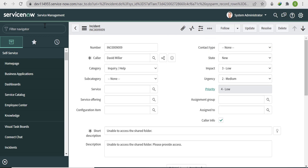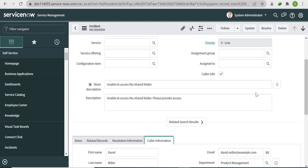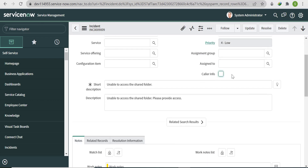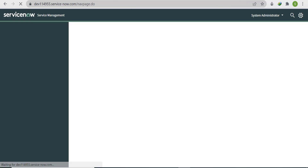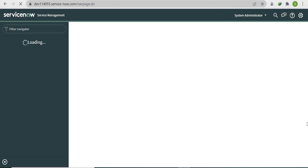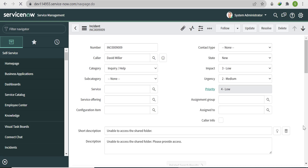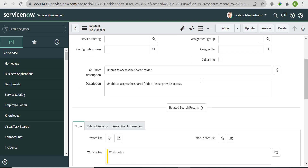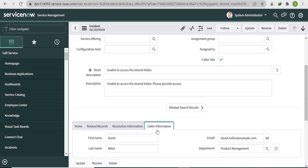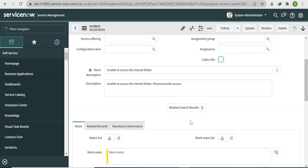Save the script. Uncheck Caller Info, then refresh the page. This time the Caller Information form section is not visible on load. Once you check it, it becomes visible; once you uncheck it, it hides again.